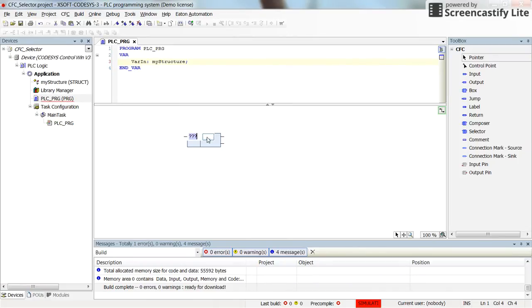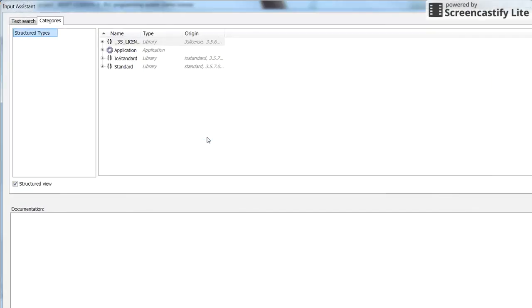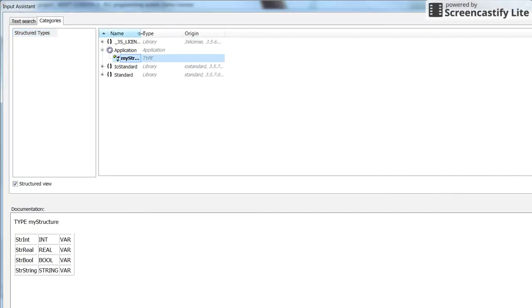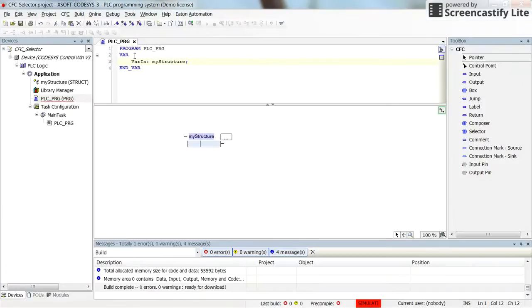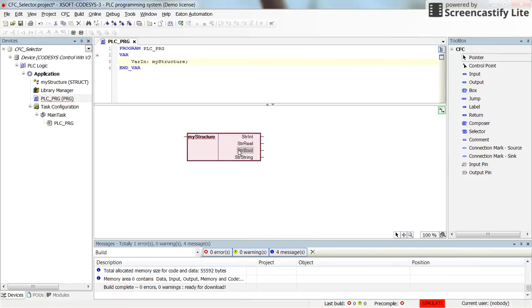Here we have only one, but in general we may have more than one. My_structure can be found here — the variable we have just created. Now if I finalize assigning this selector to that structure variable, you can see that the outputs appear.